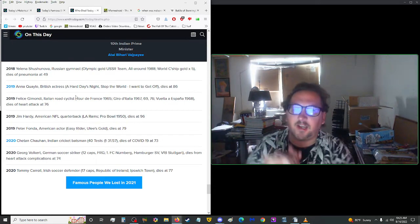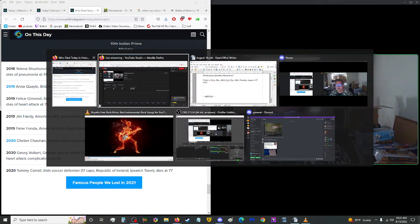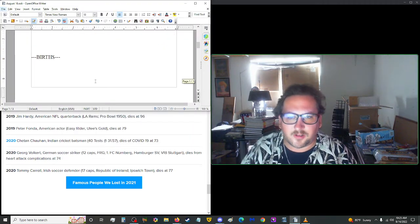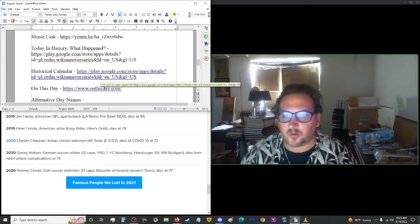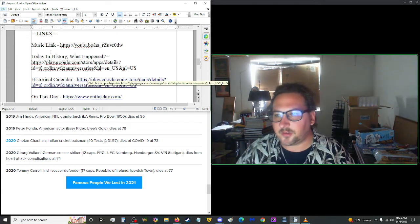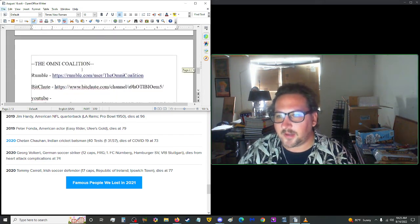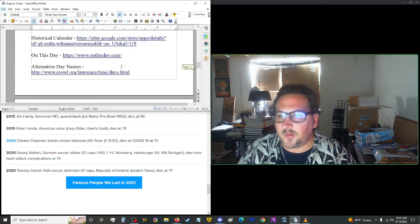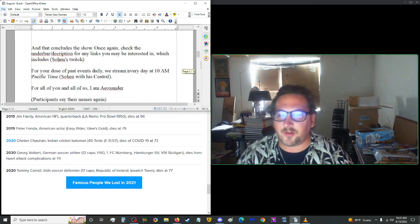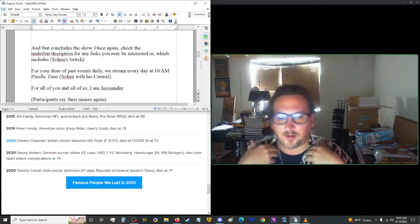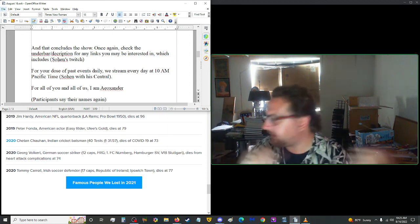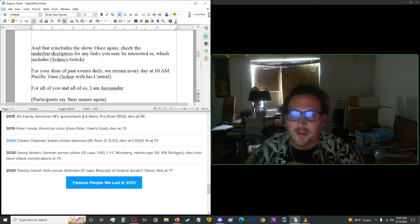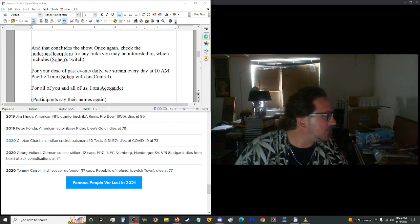That concludes the show. Once again, check the description for any links you may find interesting, which includes everything Omni Coalition. You can check out Twitch, YouTube, BitChute, Rumble, things like that. For your dose of past events daily, we stream every day at 10 in the morning Pacific time. For all of you and all of us, I am A.O. Xander, and you are you. Until you catch us tomorrow, do not forget to look right and left at every intersection, rate five thumbs, and subscribe. Until then, toodles! Let's go Brandon! We'll see you next time.